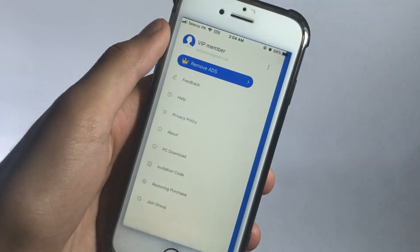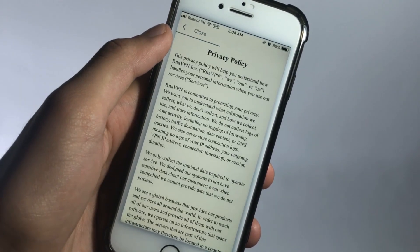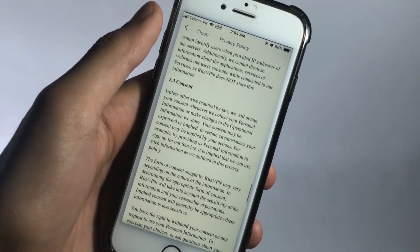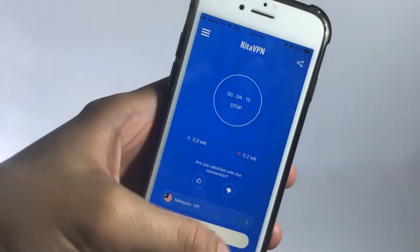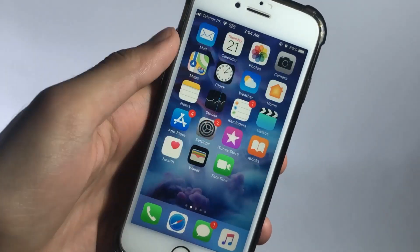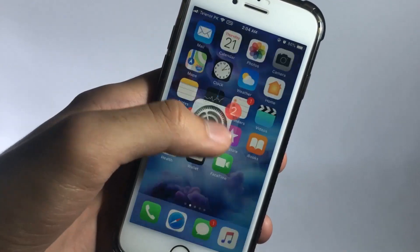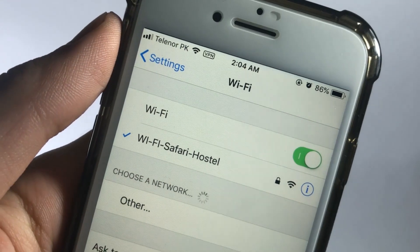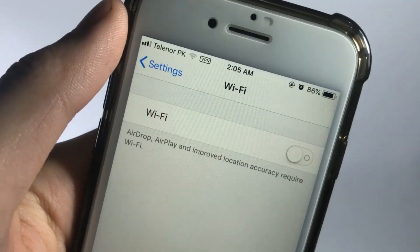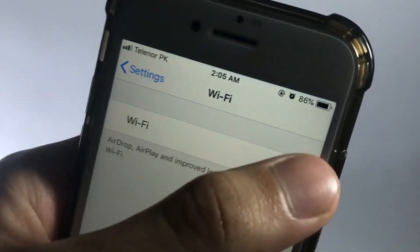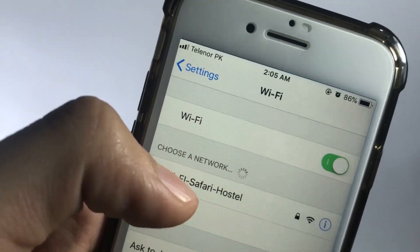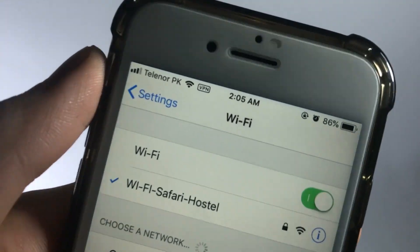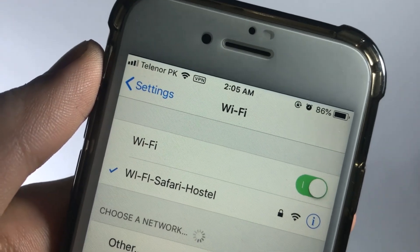RetaVPN, keeping the narrative of privacy, also comes with a kill switch feature. For those not familiar — if your internet connection gets interrupted for some reason, RetaVPN responds accordingly. If I turn off the Wi-Fi, RetaVPN disconnects, and when I turn the Wi-Fi back on, the VPN turns on just as quickly to keep you safe and secure.